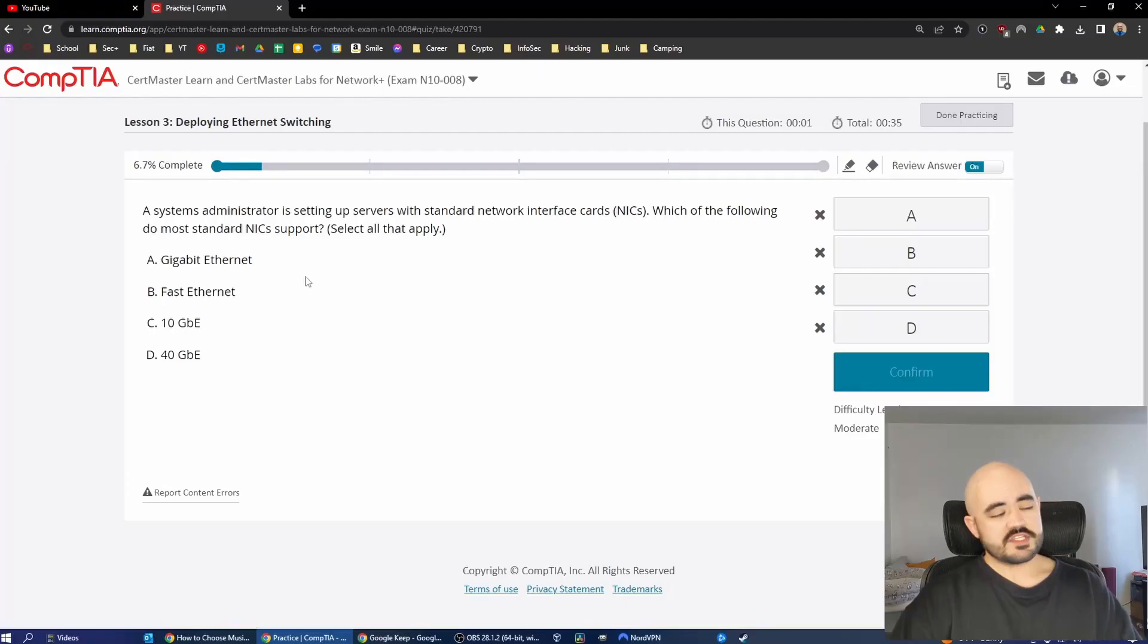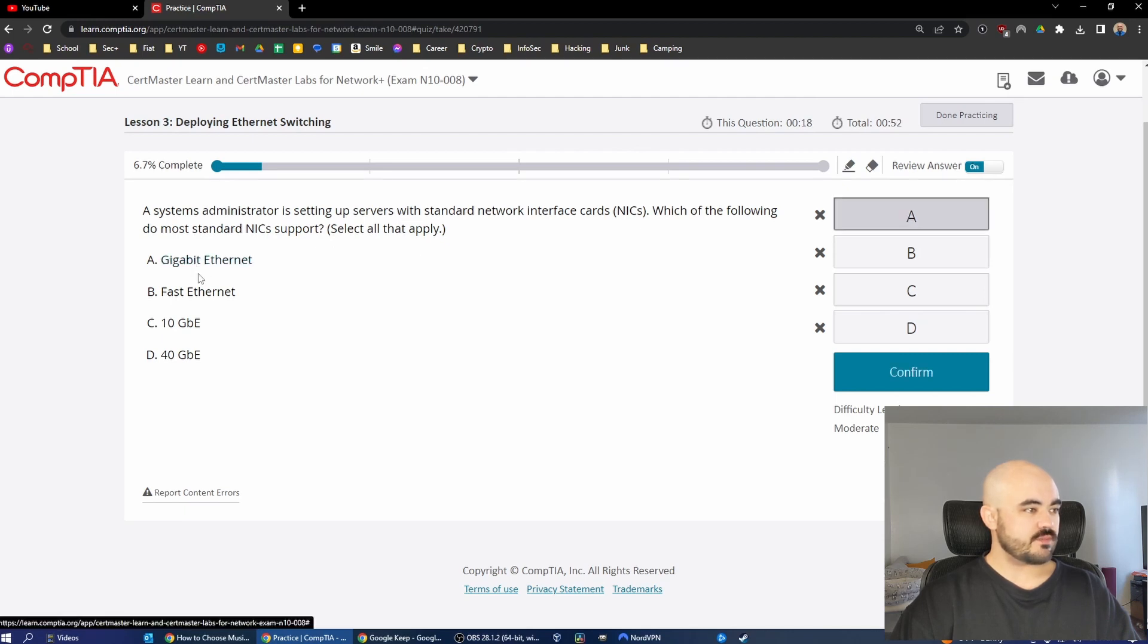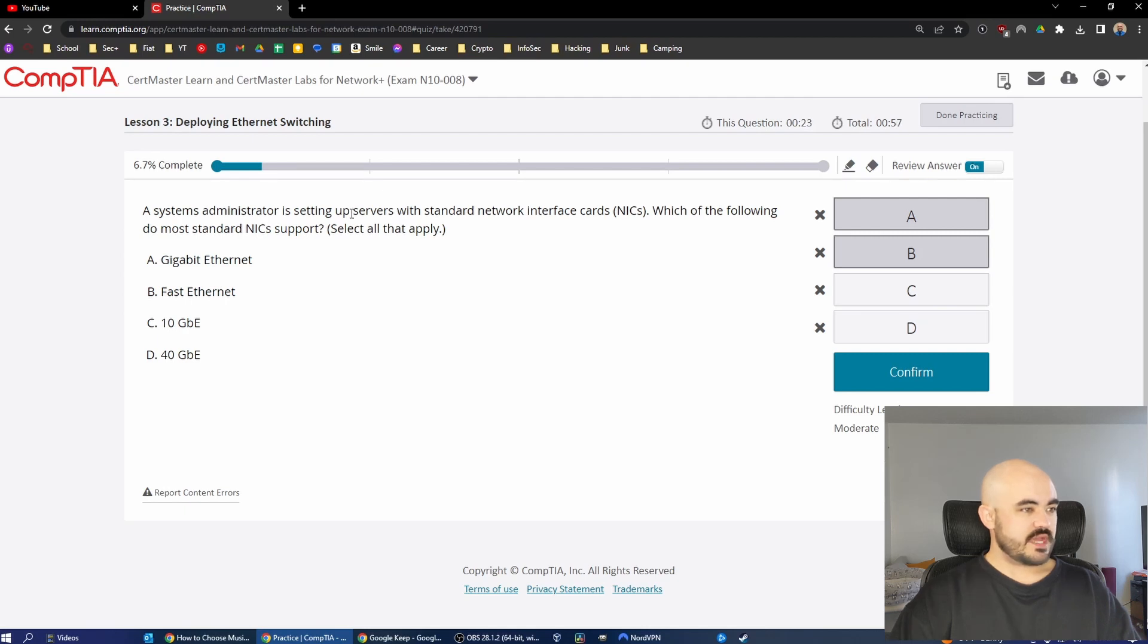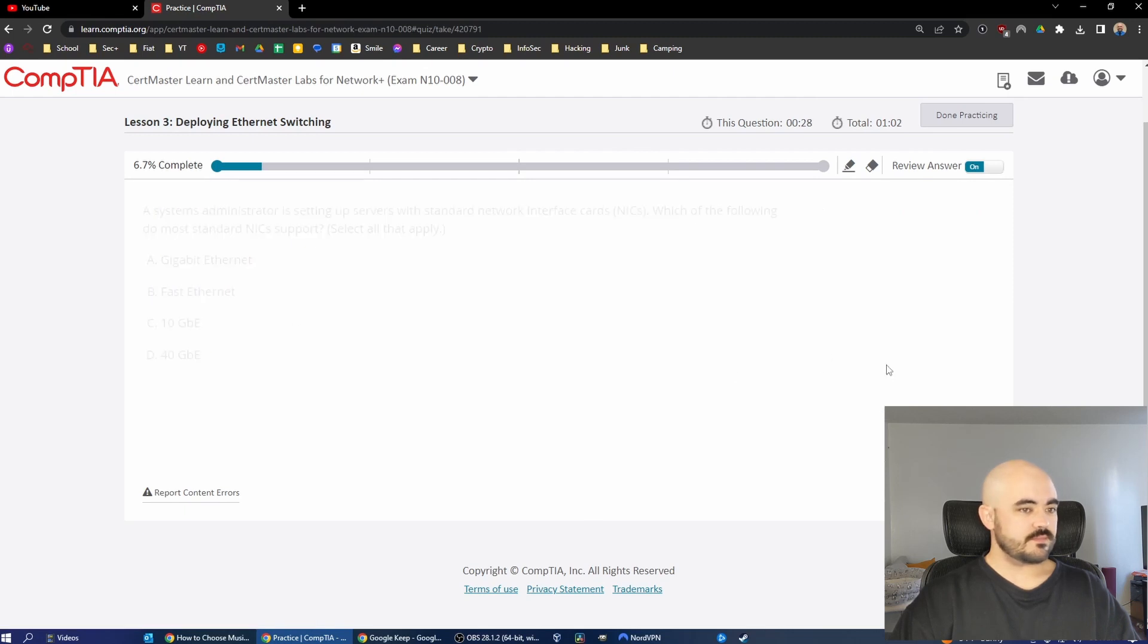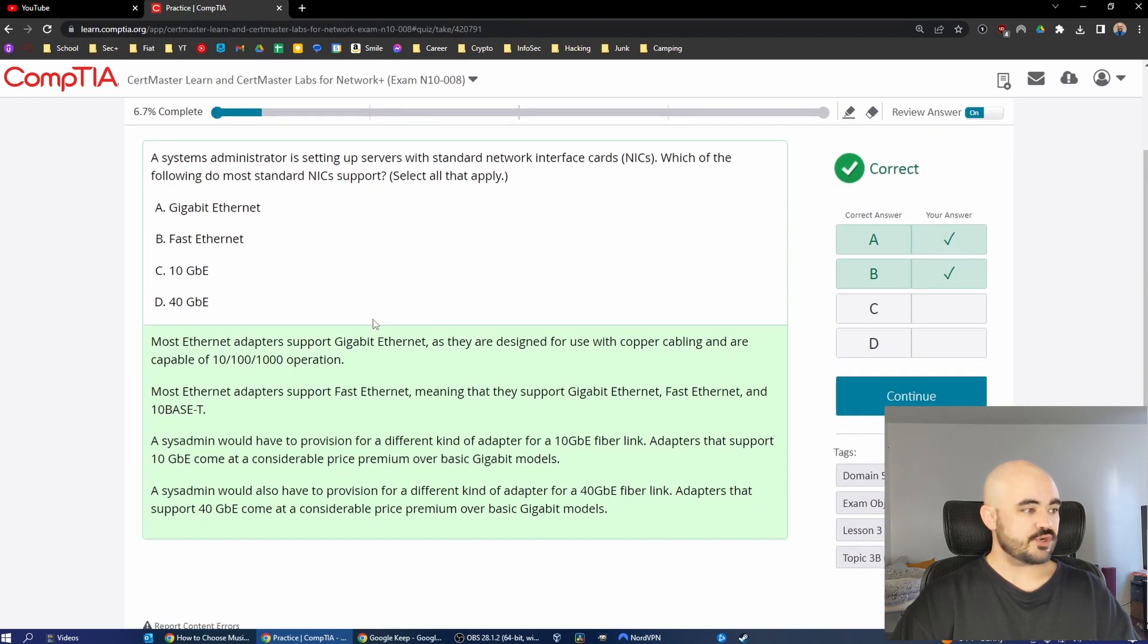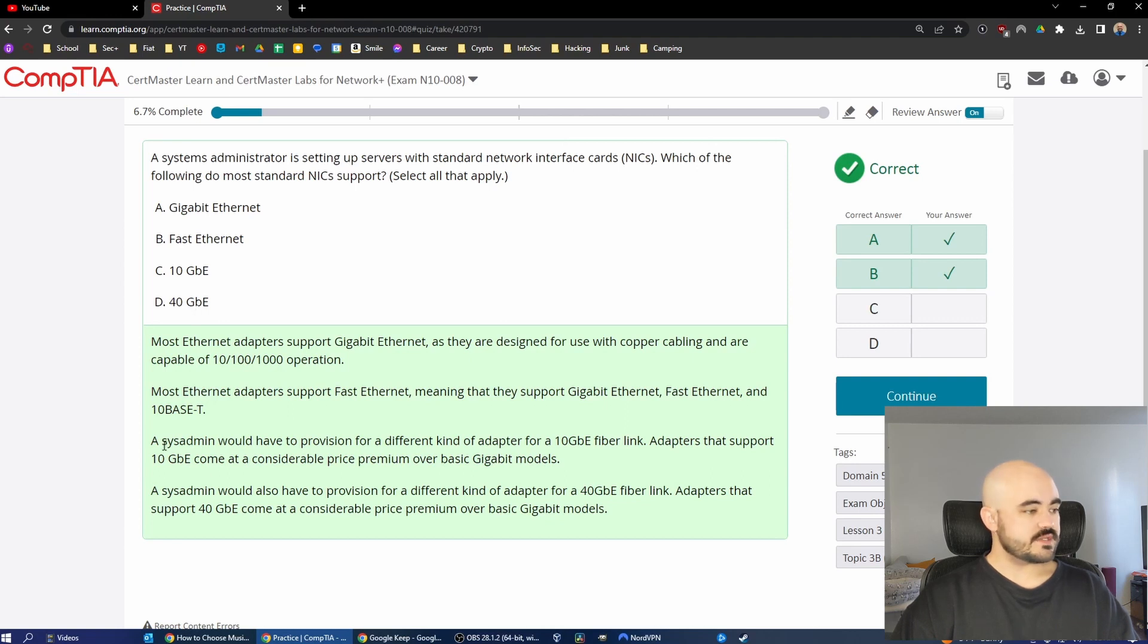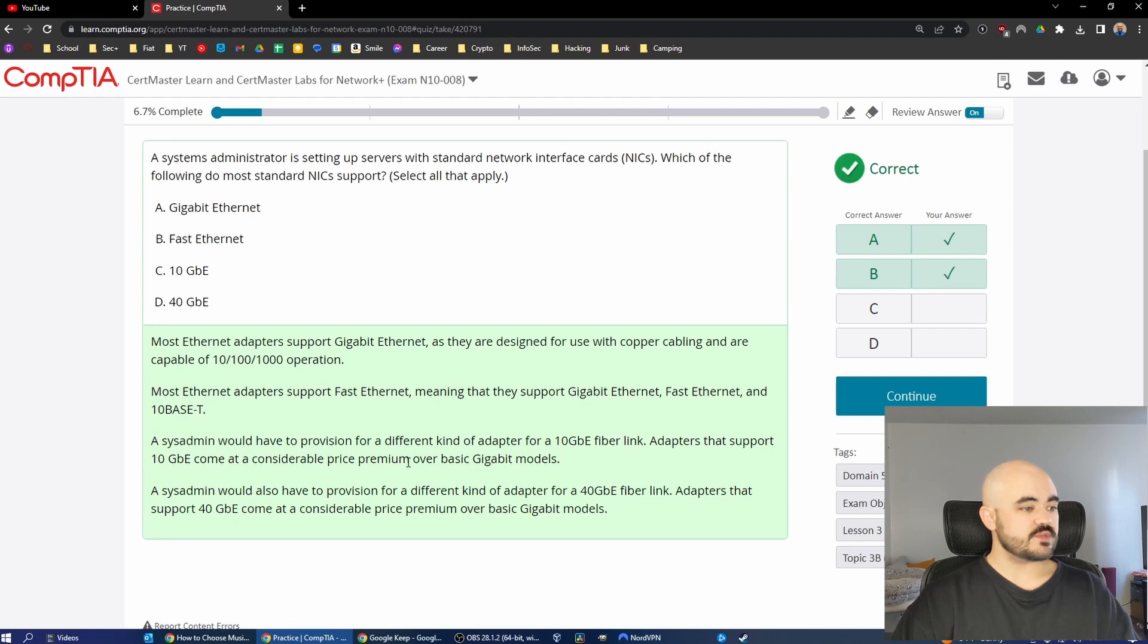Next question. A systems administrator is setting up servers with standard network interface cards. Which of the following do most standard NICs support? Select all that apply. Standard network interface cards, I would think would just be fast Ethernet and gigabit Ethernet. I don't know if standard network interface cards for servers are different, but let's see. Look at that. It is fast Ethernet and gigabit Ethernet would be supported as a standard. 10 gigabit Ethernet and 40 gigabit Ethernet are quite a bit faster and they require higher categories of cabling as well.